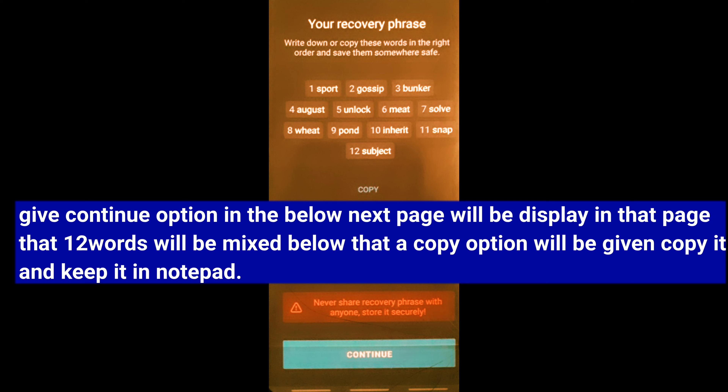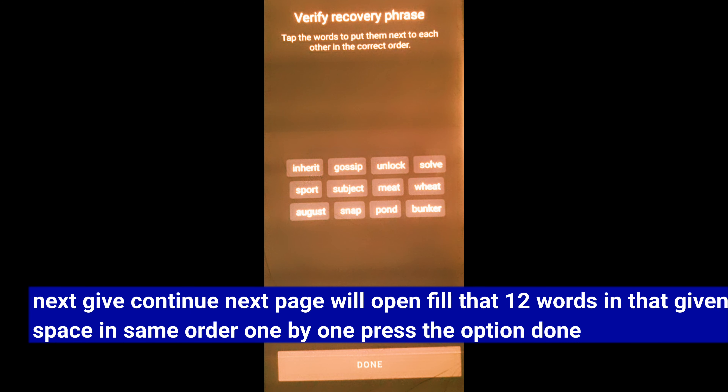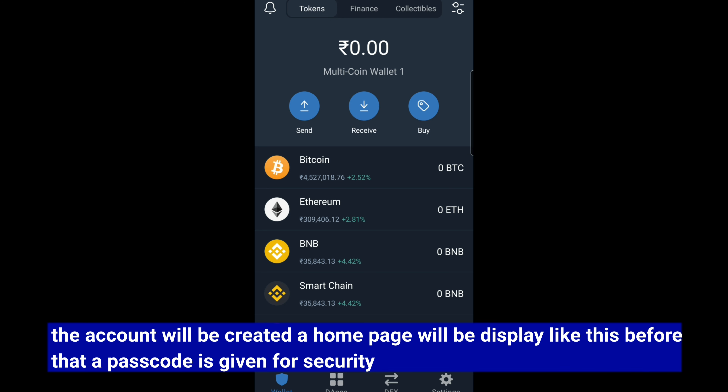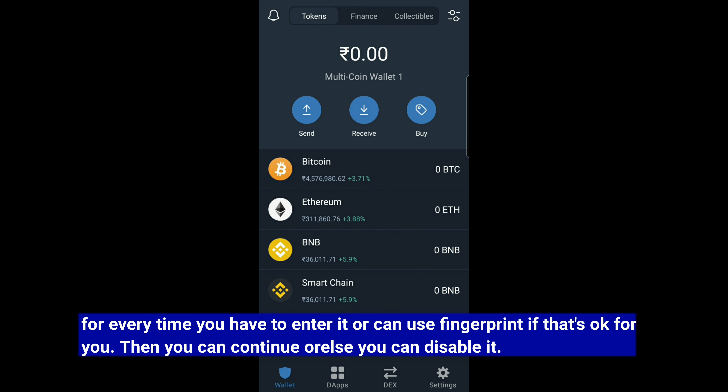If you have a copy, save it in a notepad. If you have a fingerprint ID, you can add the 12 words in order. Then, if you have the key, you can create your account. You can enter the home page, enter your passcode and set up security. Trust Wallet will let you set a passcode or use a fingerprint.